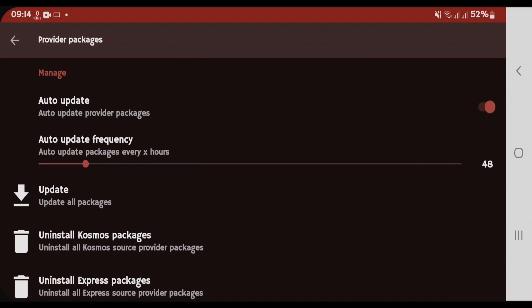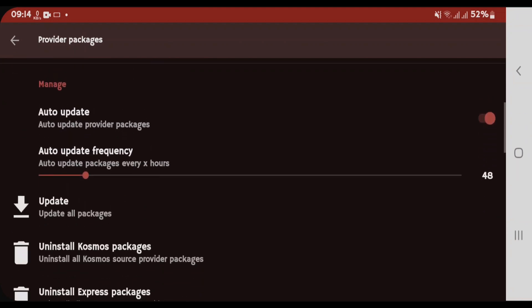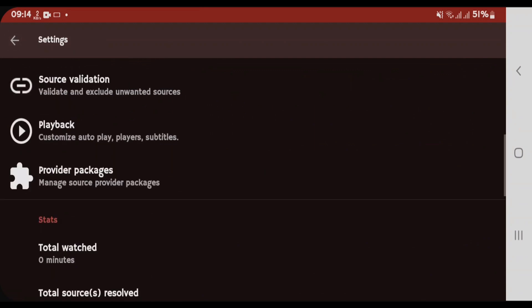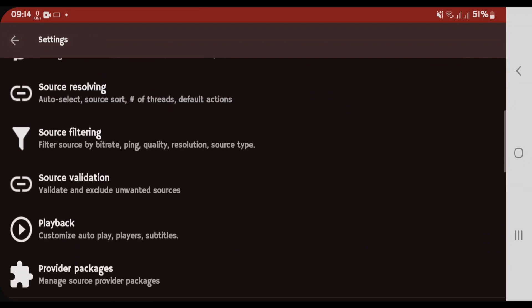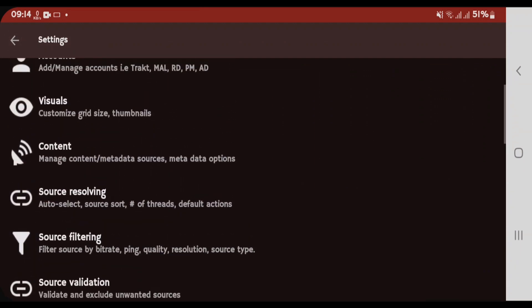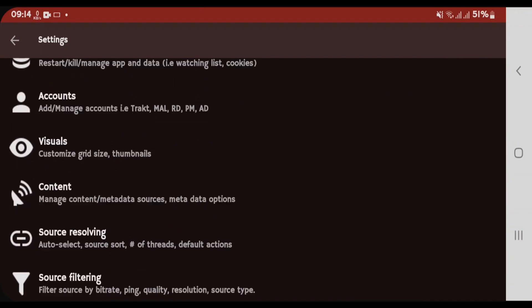So, that's the easy installation and setup process for Sinclair and how we can add the account or Provider Packages inside the app. Now, for other settings, if you go back, we have here Playback Settings, Source Validation, Source Resolving, Content, Visuals, etc. You can just explore these options yourself. I have already discussed the most important things. Just leave a like on this video and subscribe to my channel.